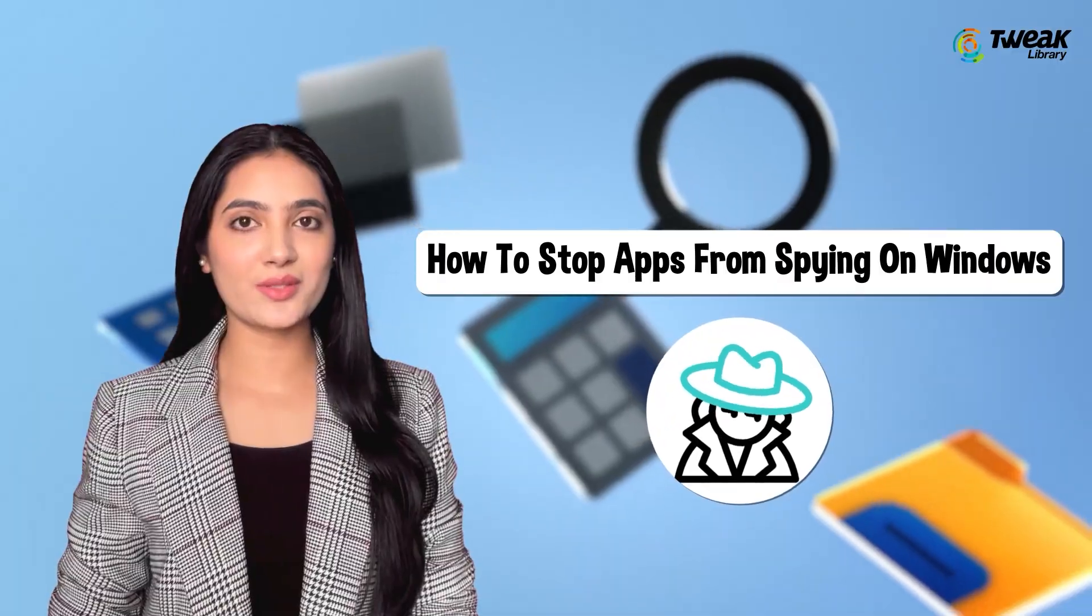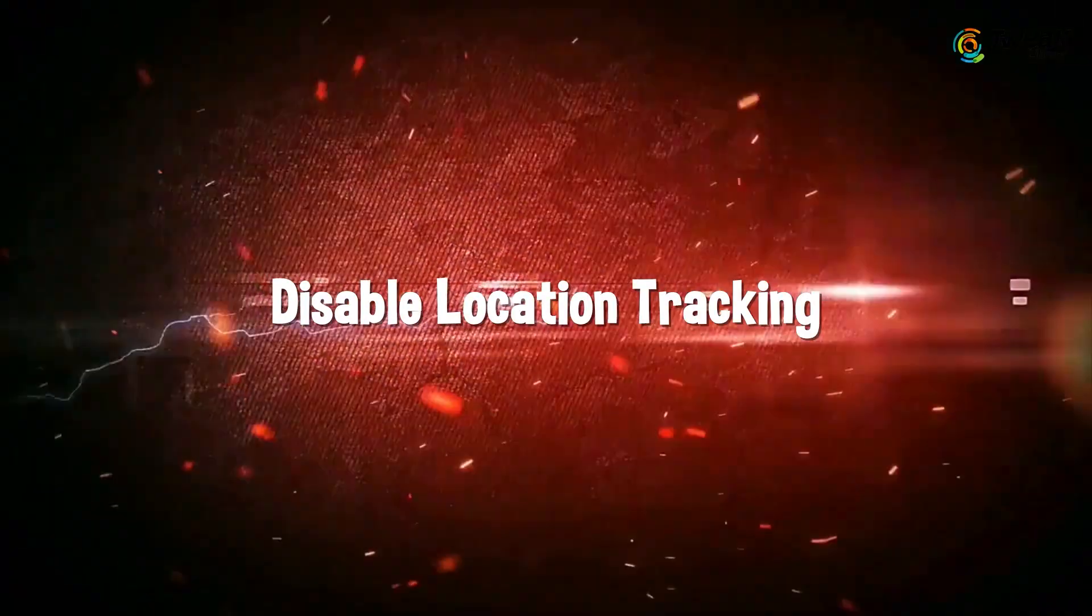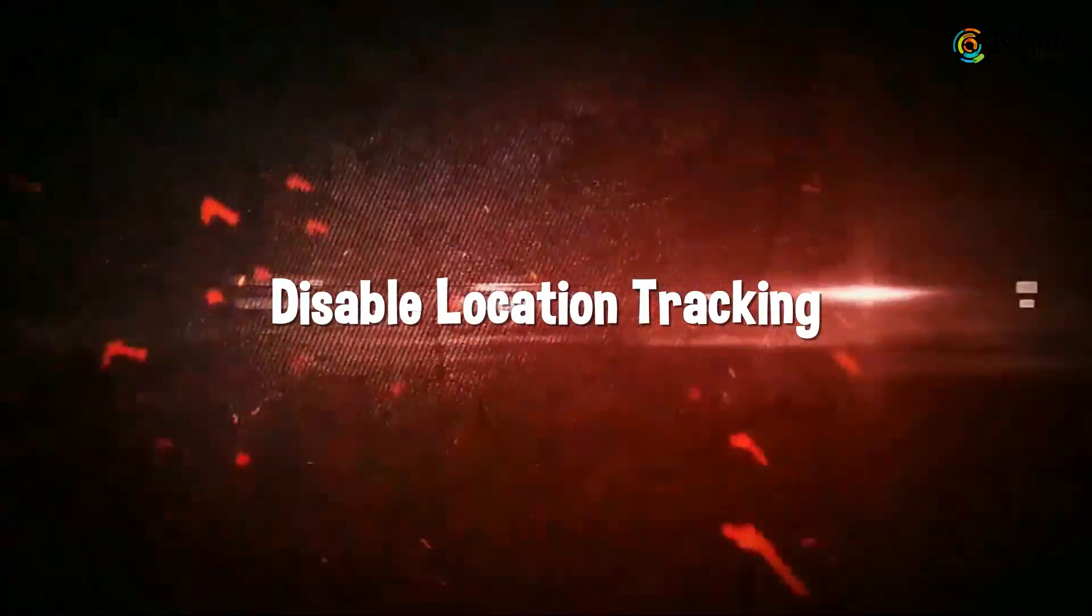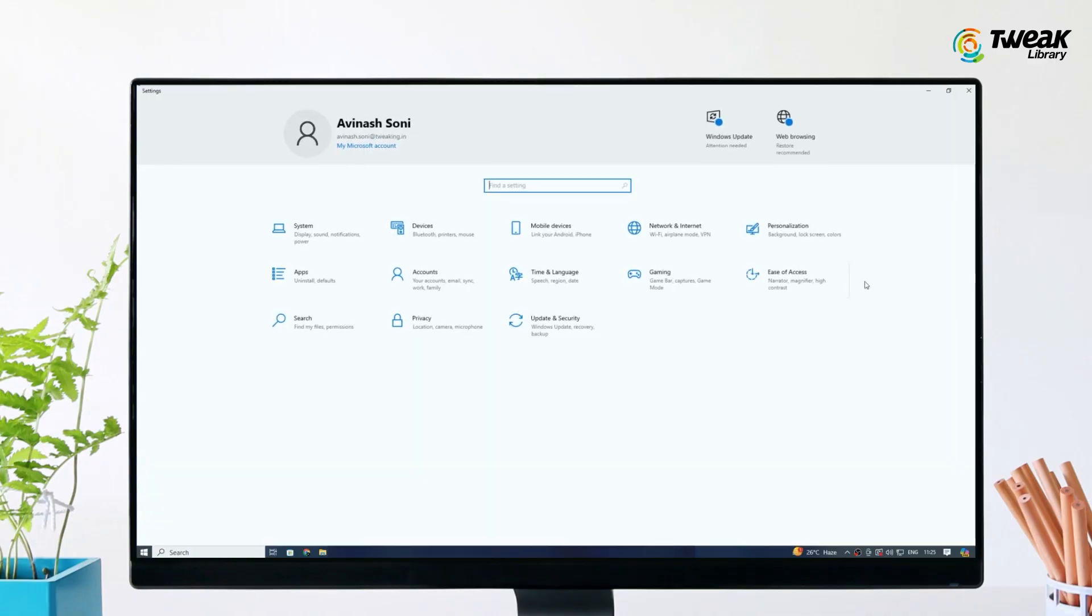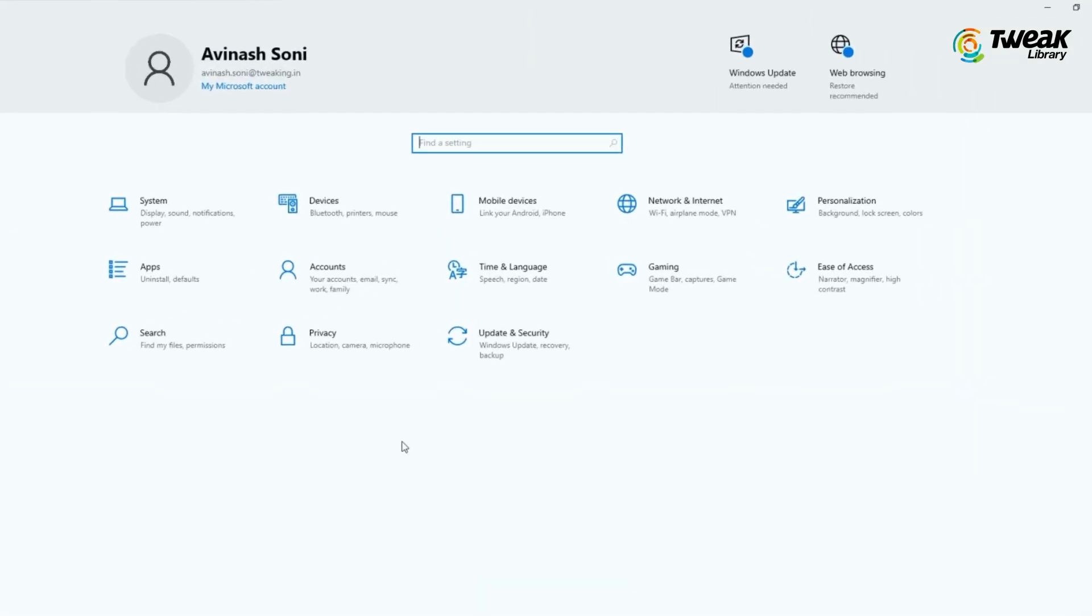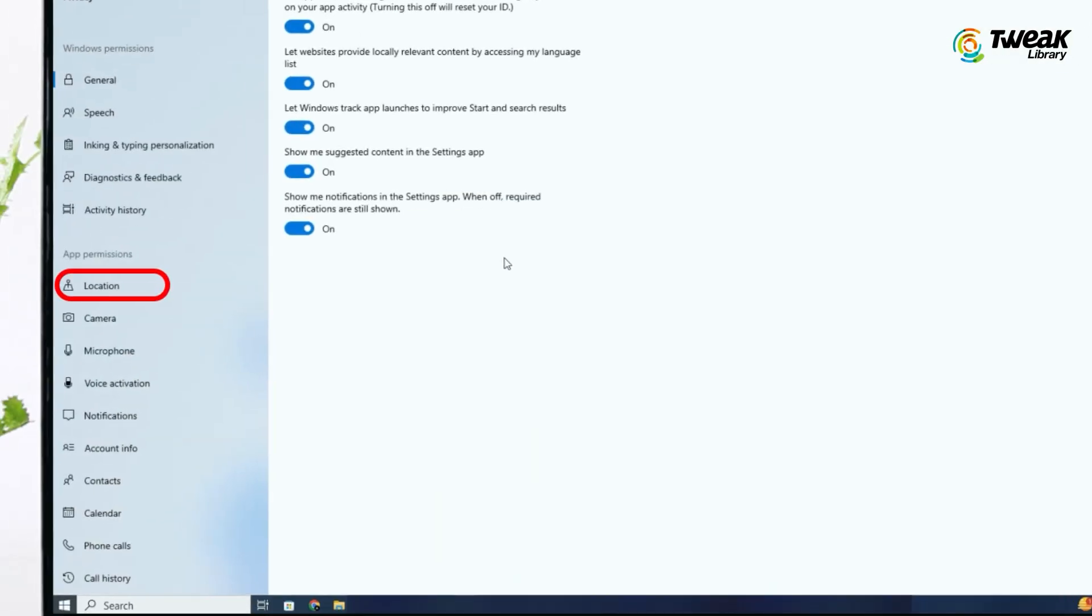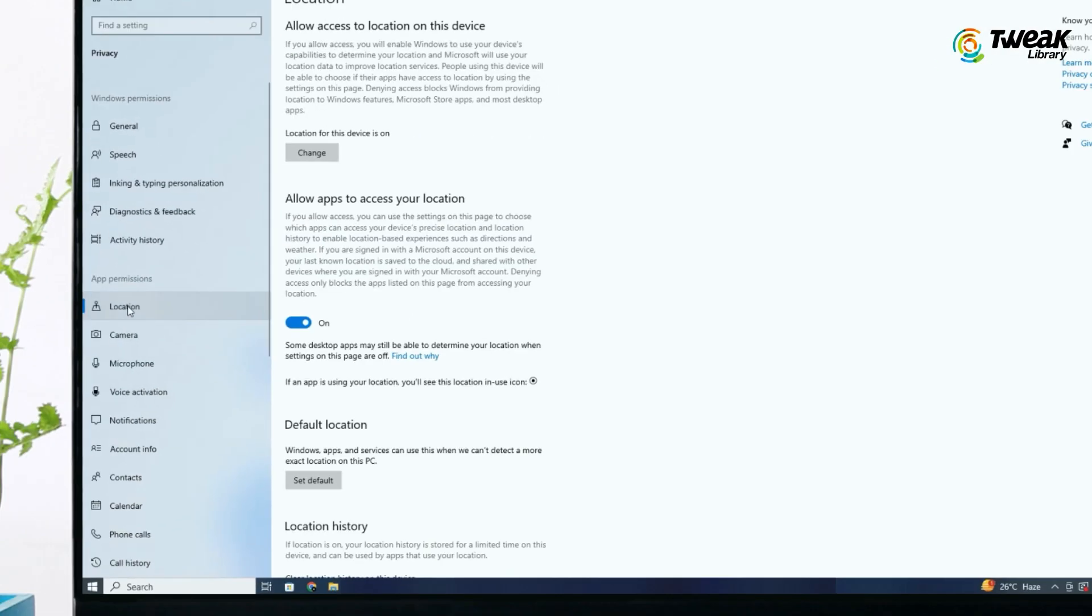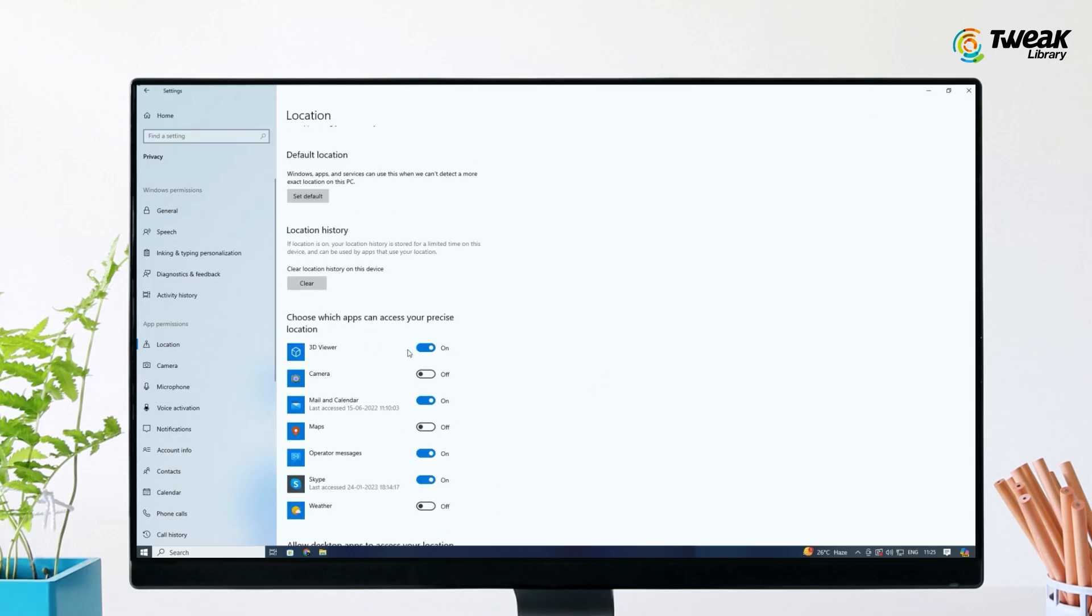First, disable location tracking. Press the Windows key plus I to open the Settings menu, click on Privacy, look for Location and click on it. Now turn the toggle off for Location Services. Review the list of apps below and turn off location access for any app that doesn't need it.